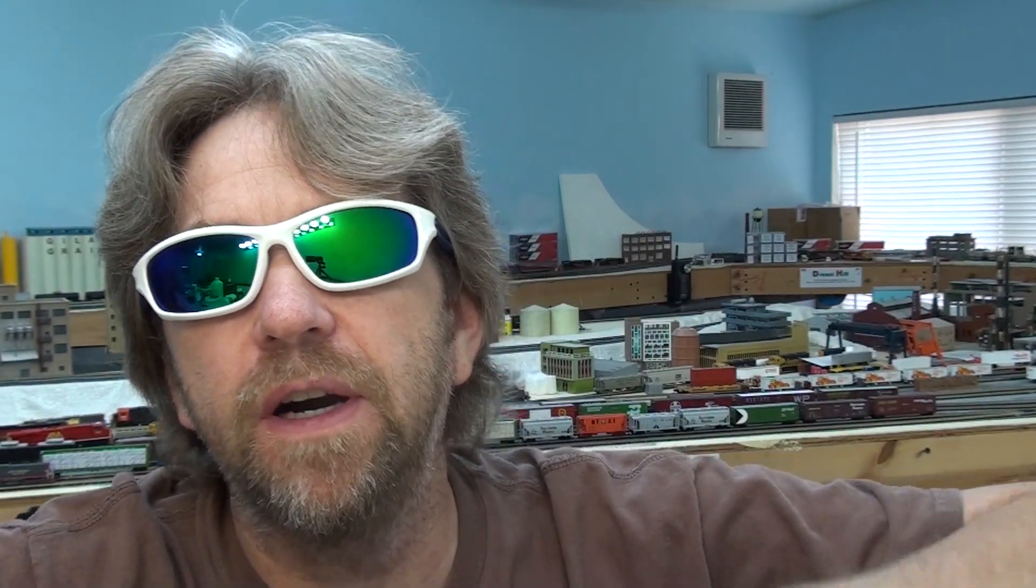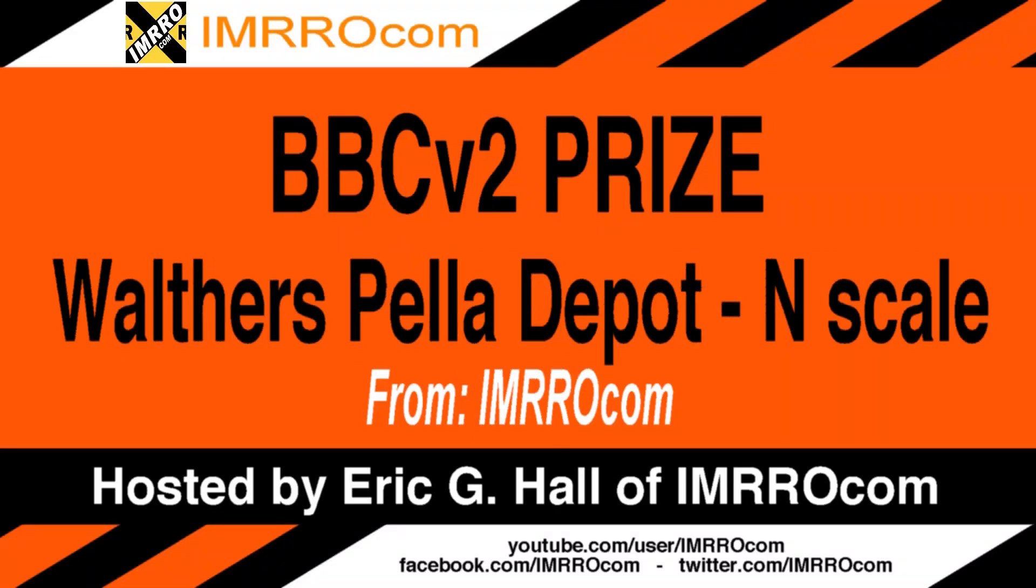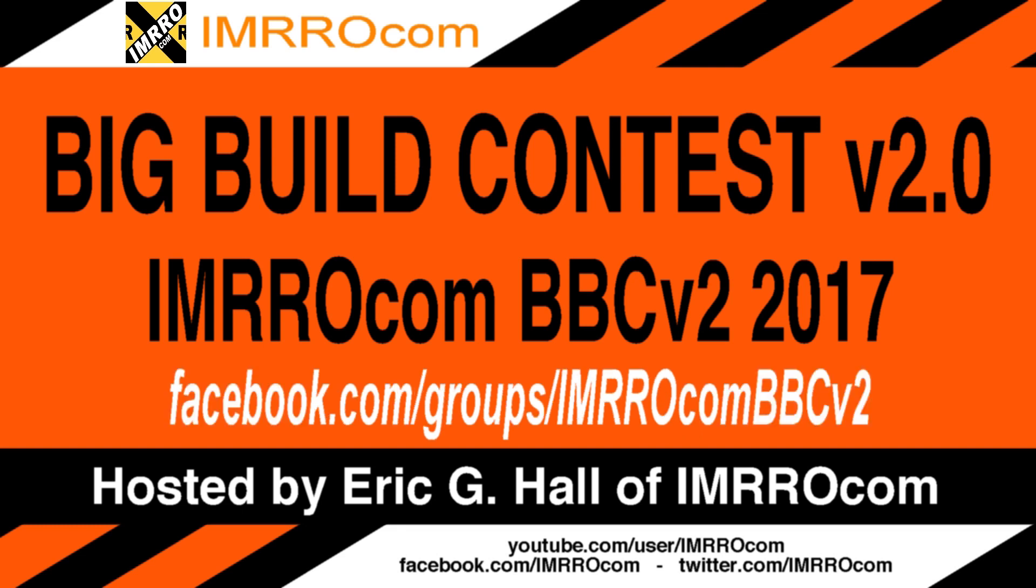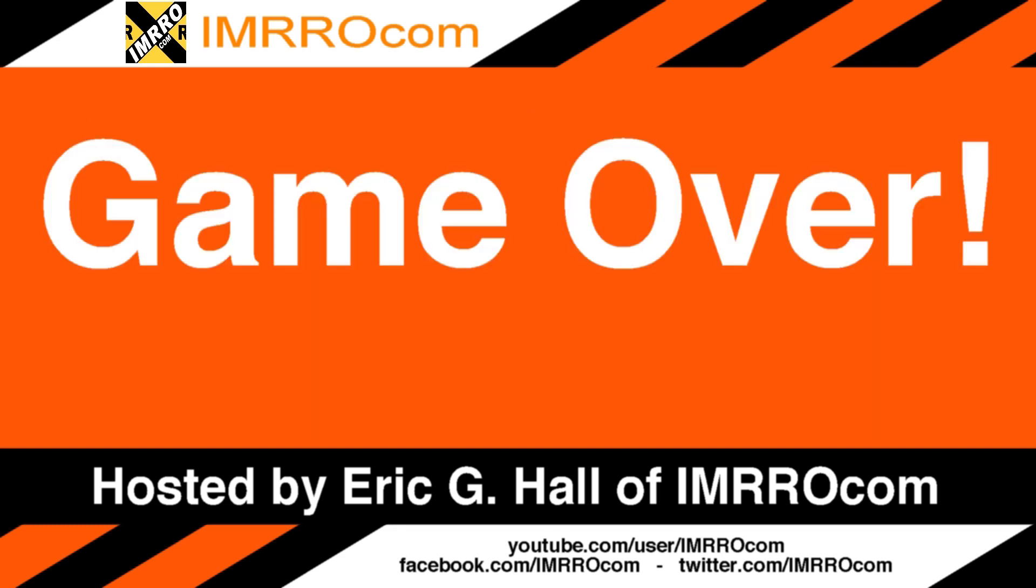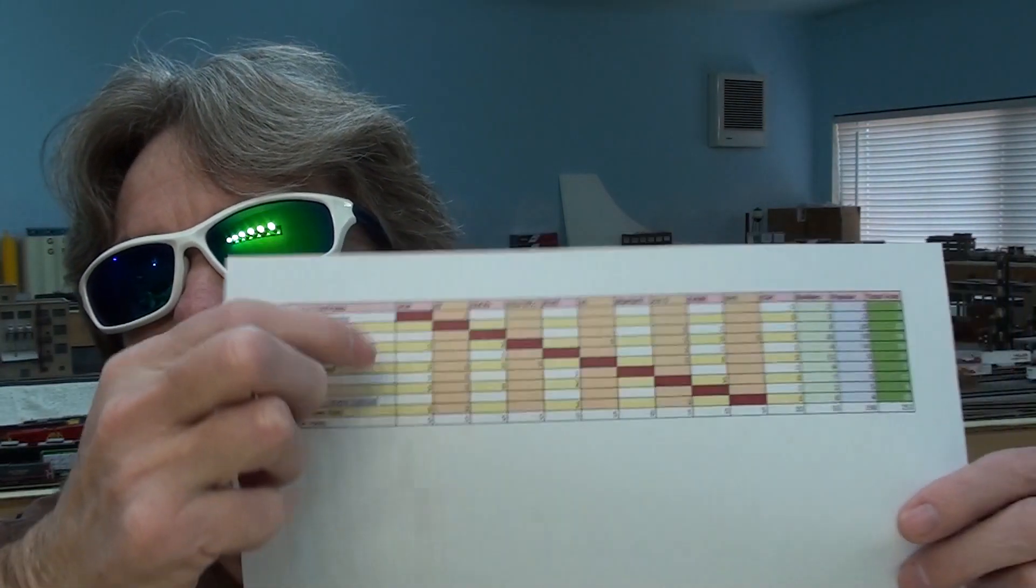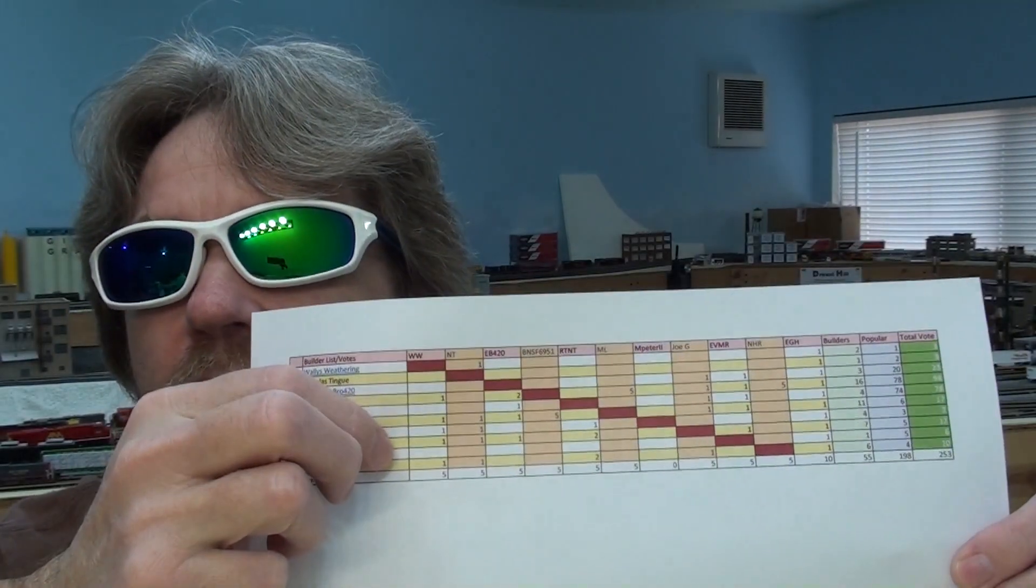What's up guys? You know, the big build contest version 2 is now over. Now we've got our score sheet on a spreadsheet. Do you guys want to see what's going on? Sure you do, but we also got to thank our sponsors.